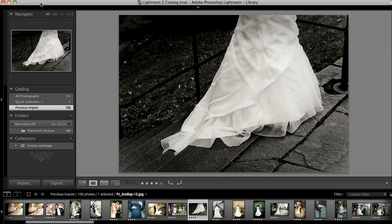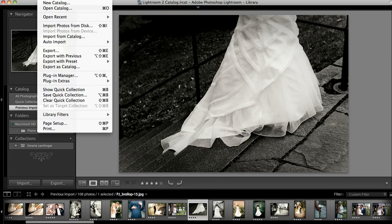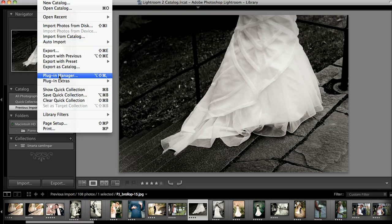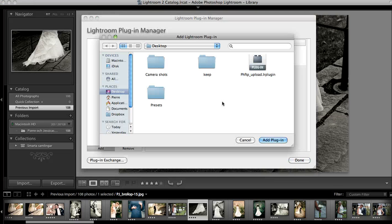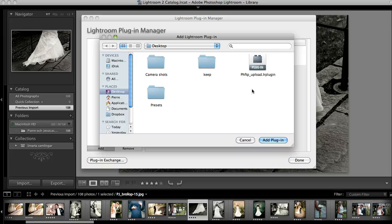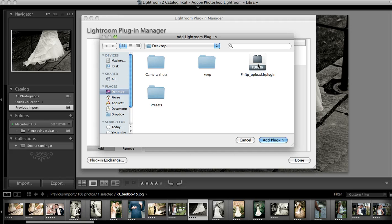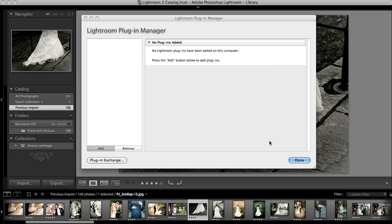In Lightroom, just move up to the File menu, select the Plugin Manager, and press the Add button. Look for your downloaded FTP upload plugin. It should look like this when you have it extracted. Select it and choose Add Plugin.